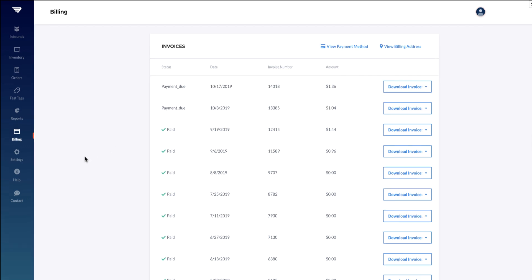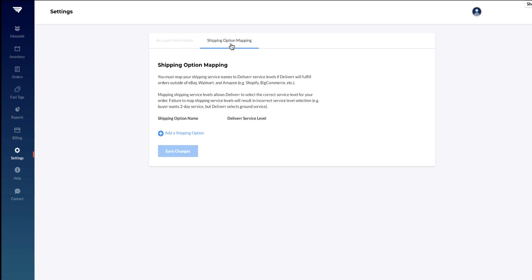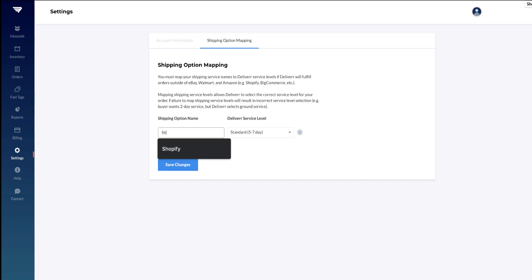In Settings, you can edit your account information such as your email and phone number. You also have the option to designate a fulfillment service level for channels that are not Walmart, eBay, or Amazon.